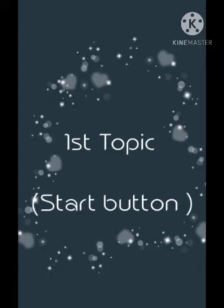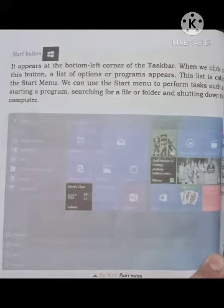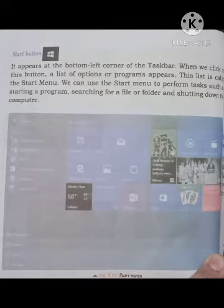What is a start button, students? When you open the computer, you have the left corner at the bottom side. The left corner has the taskbar and the start button is made with a logo. When you click on the logo,